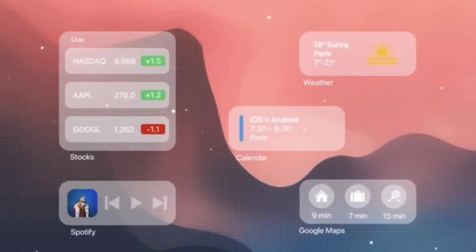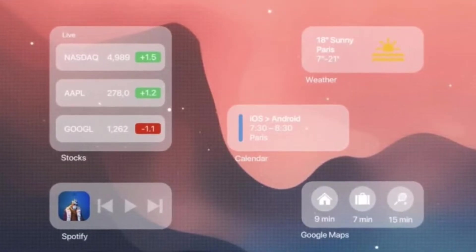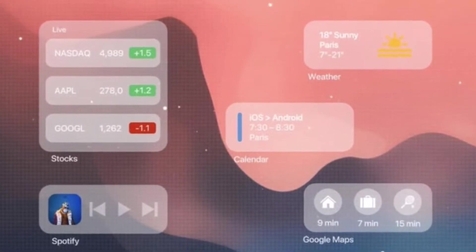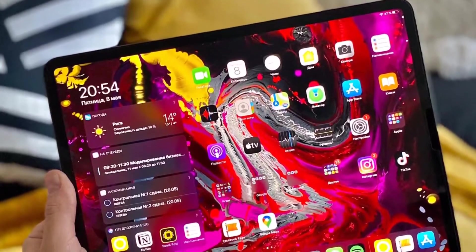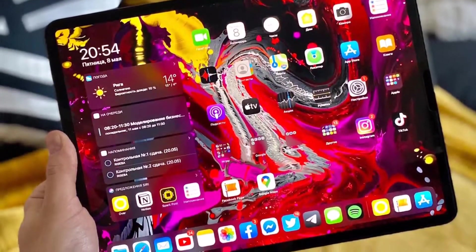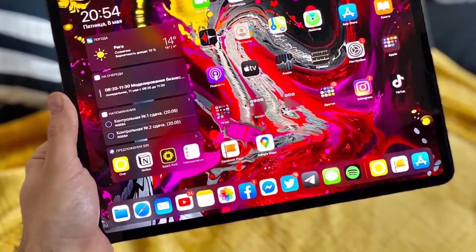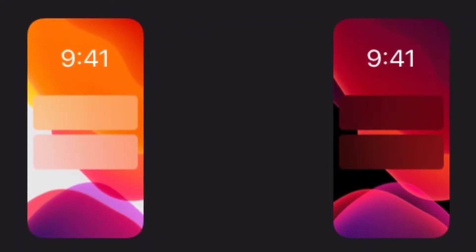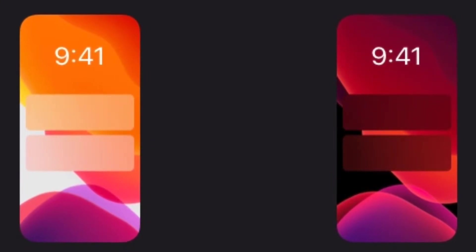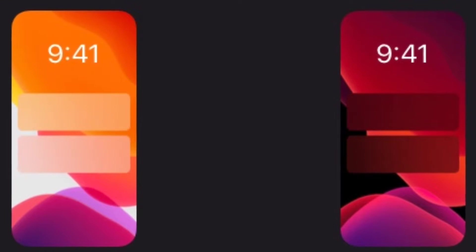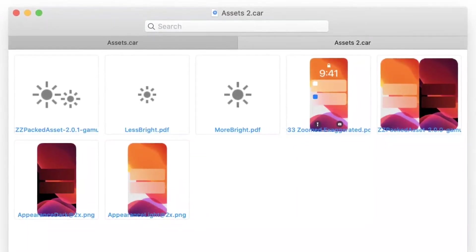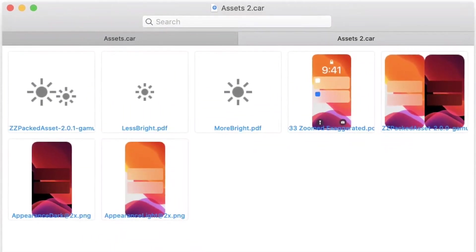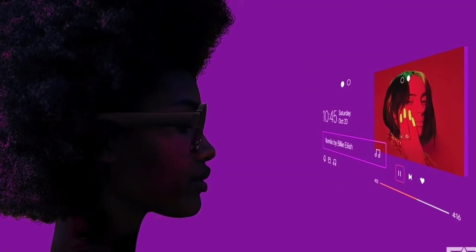Widgets could also become far more prominent with iPadOS 14, as early iOS 14 code suggests you might be able to put them on the home screen rather than just a side panel. While this leak refers to the iPhone, it's a feature that would arguably be even more useful on the big screen of an iPad. Wallpapers might also become more customizable, with options for dynamic, flat, or gradient ones found in the code. The Messages app could also get new features like the option to retract messages, mark messages as unread, see typing indicators, and tag people's names in group chats, all being tested according to MacRumors.